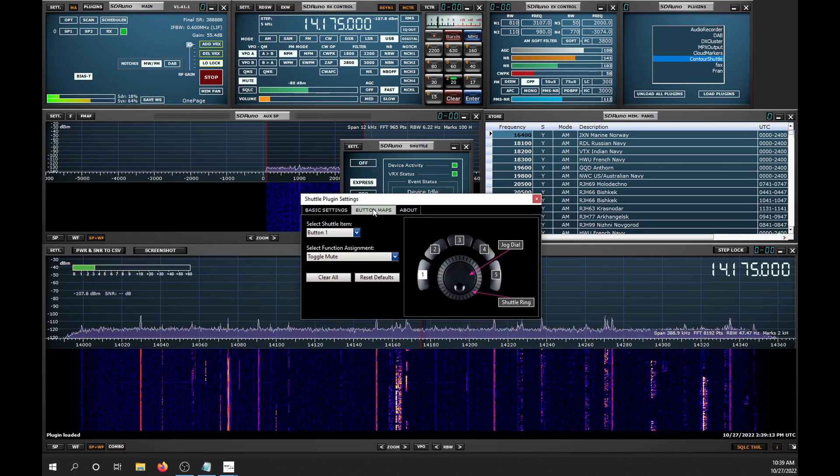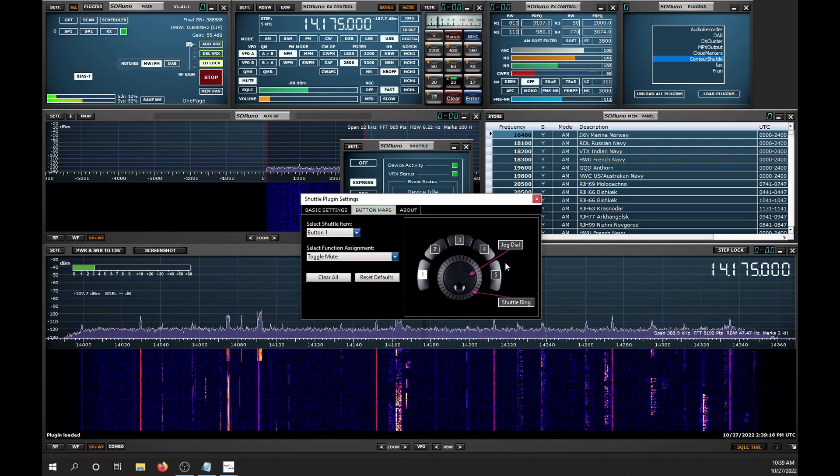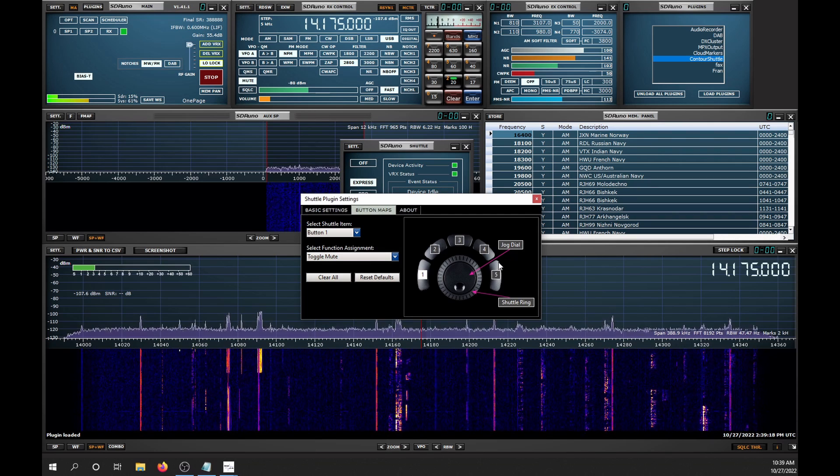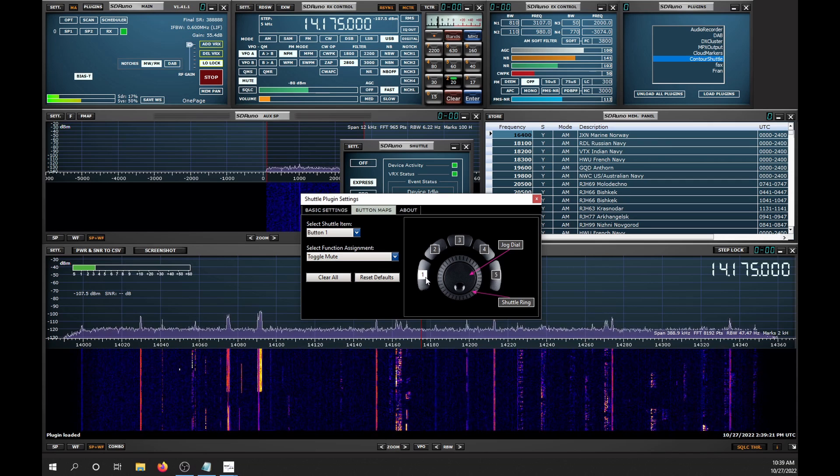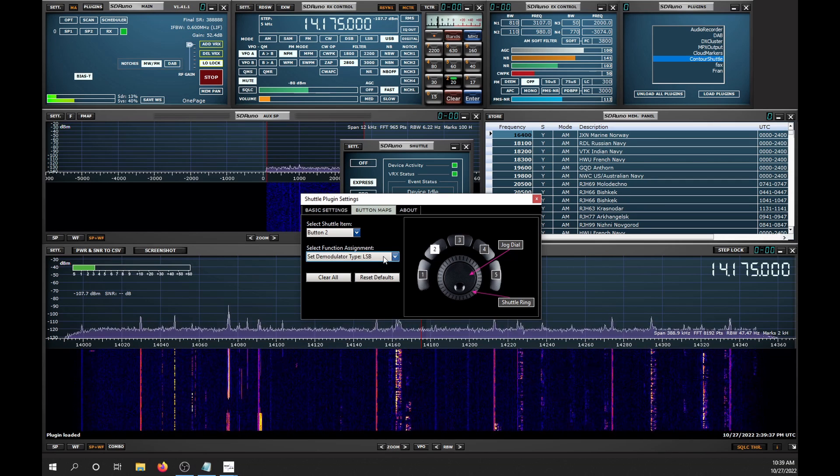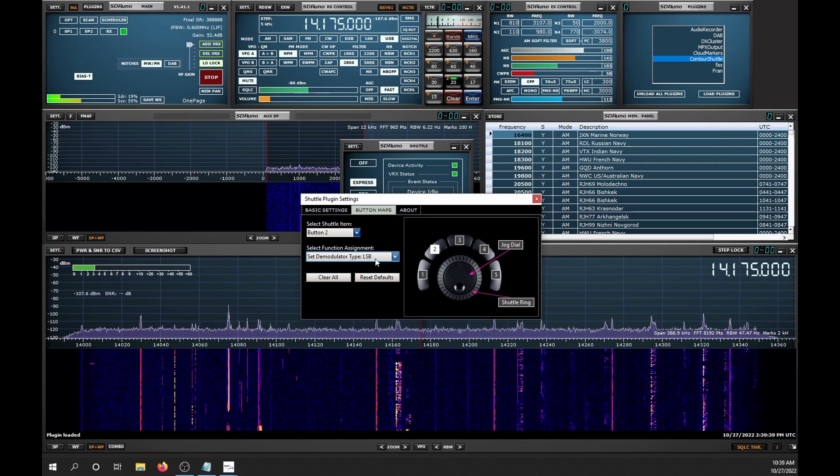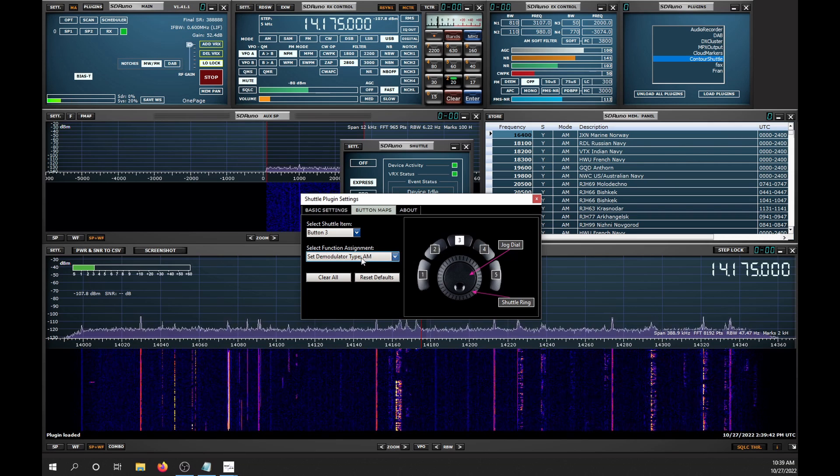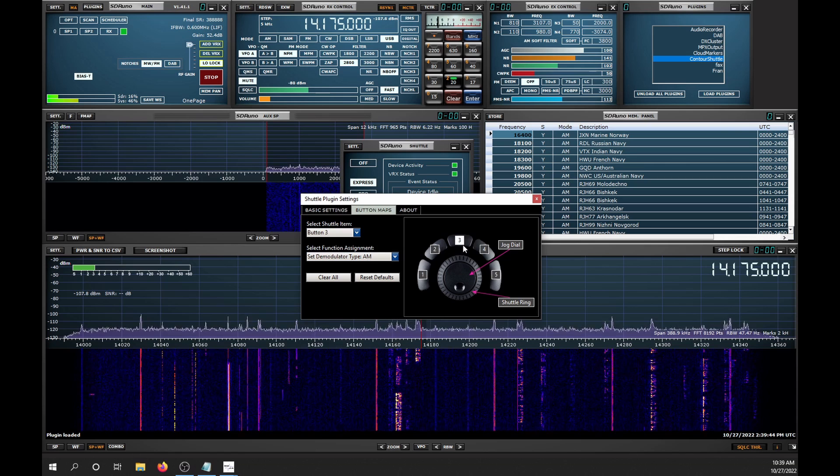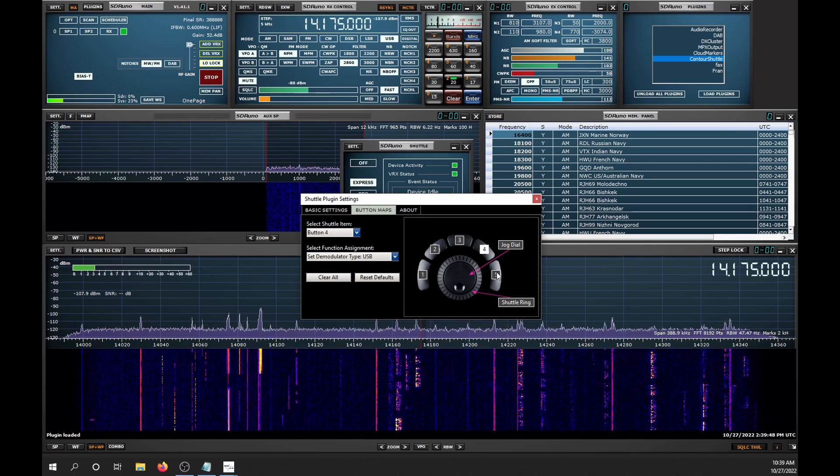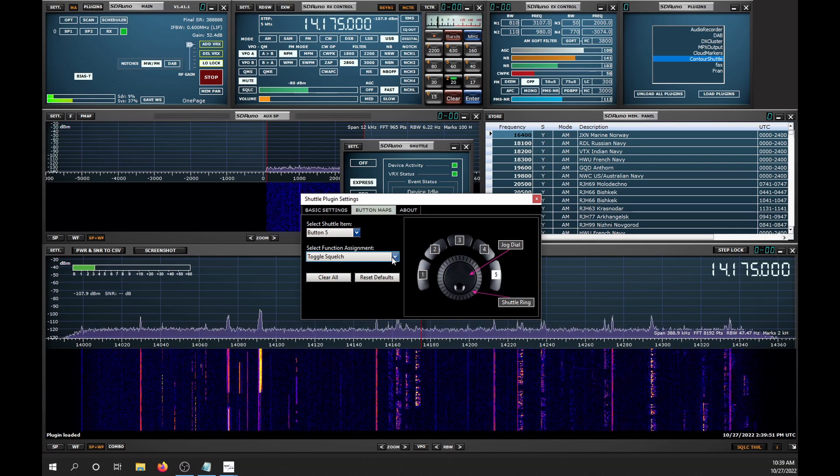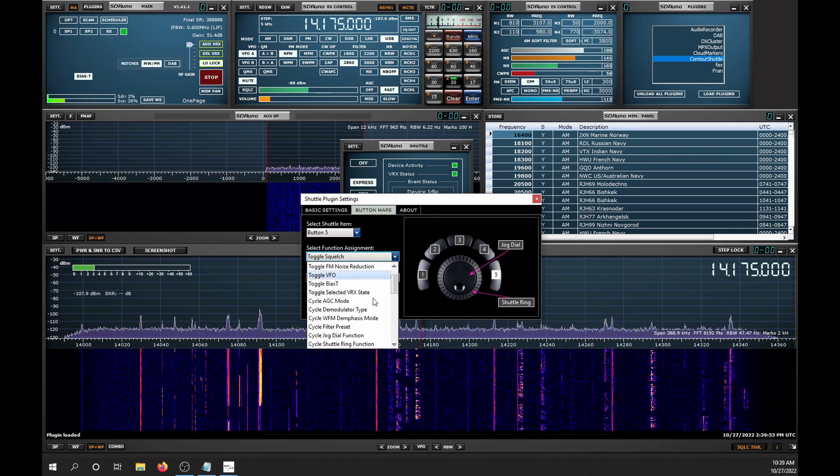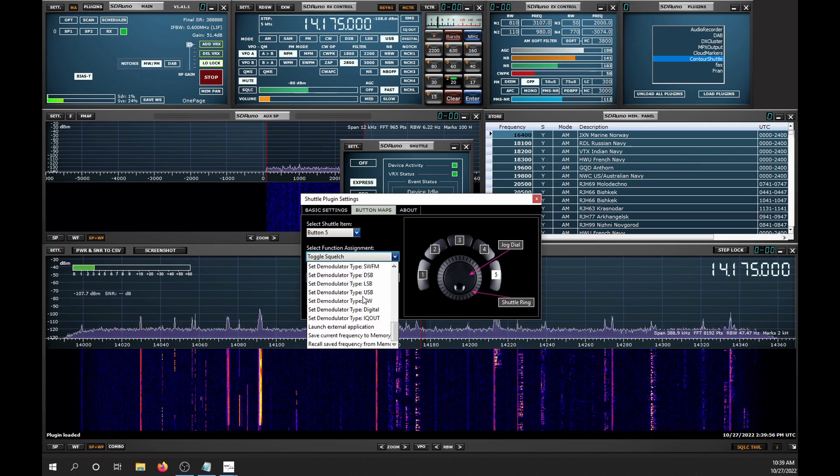And we'll go to Button Maps. Now here's how I like to set mine up, but this is completely customizable, so you can change it for your liking. On Button 1, I use Toggle Mute. On Button 2, I use it for Lower Sideband. Button 3 to select AM. Button 4 to select Upper Sideband. Button 5, I like to toggle the squelch. You can see that there's many different options, so this is completely customizable.